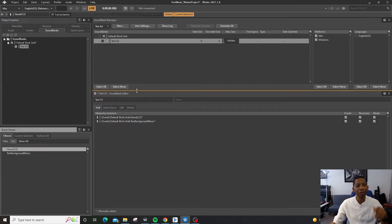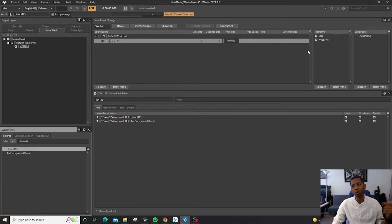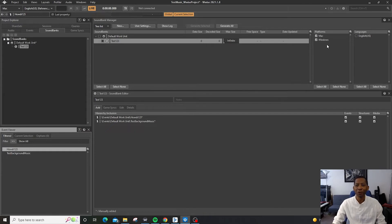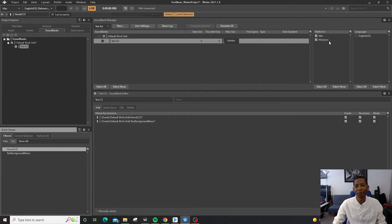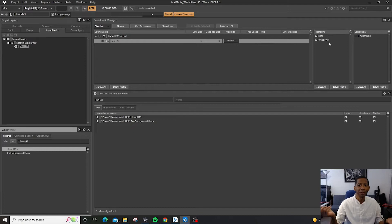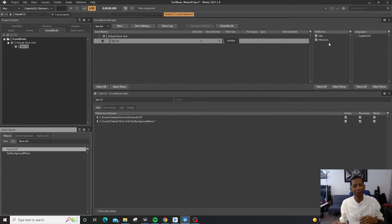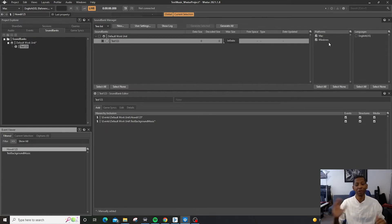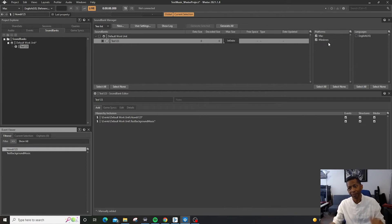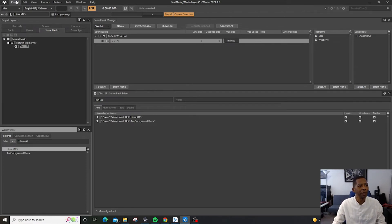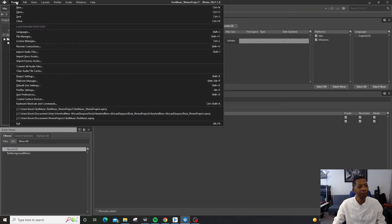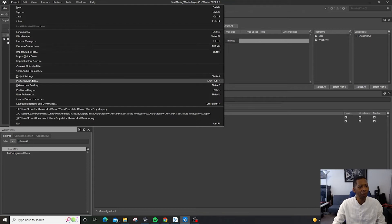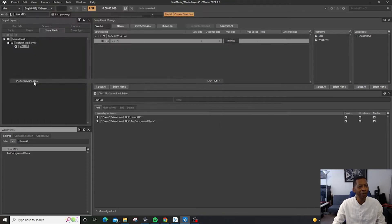And then we can export the Soundbanks to various platforms. So right here we have the Mac platform and the Windows platform. So what if we wanted to export it to iOS or Android or maybe PlayStation or something else. We're working with different teams. So all we have to do is go over here to Project and we go down to Platform Manager.